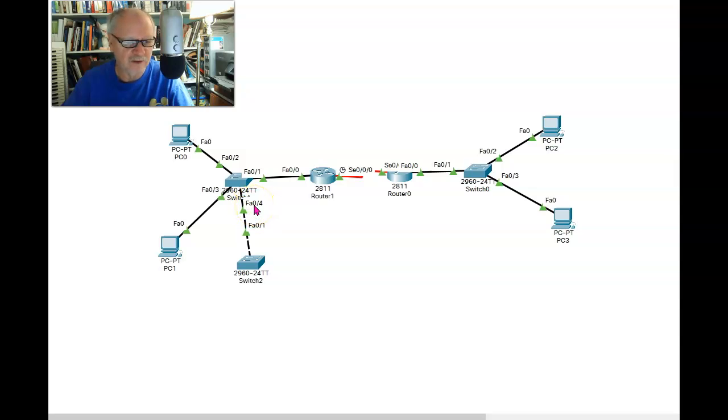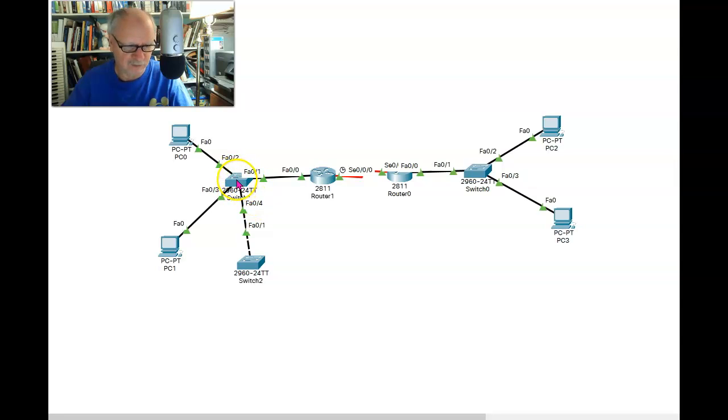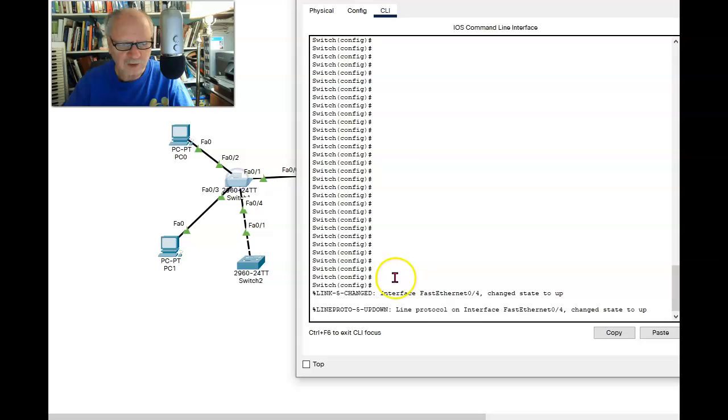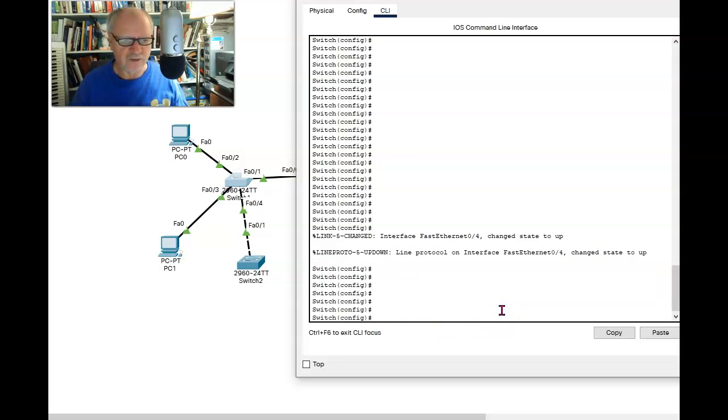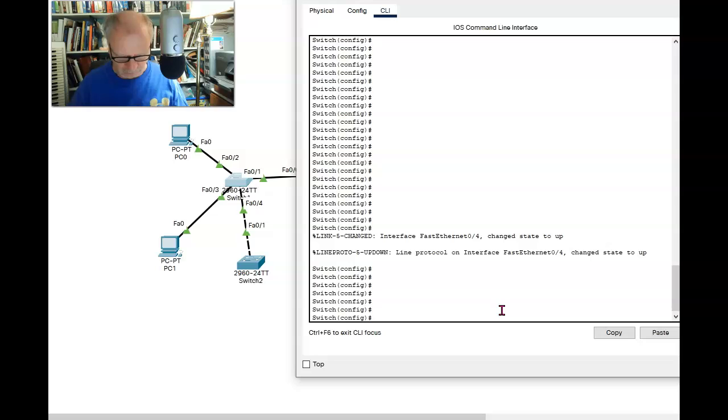So we're going to go into FA04. And by the way, I've already created a VLAN 99 on this switch. So let's go into port FA04.